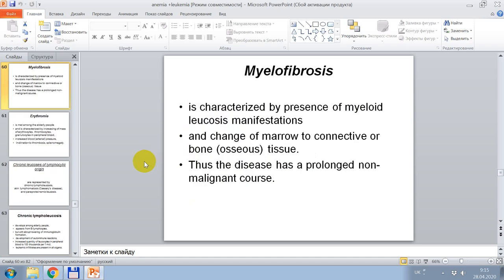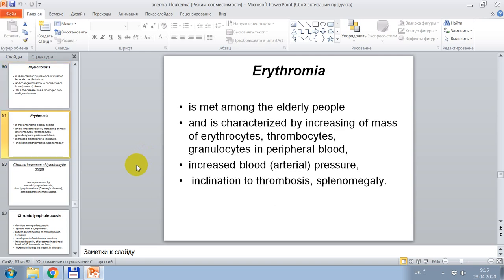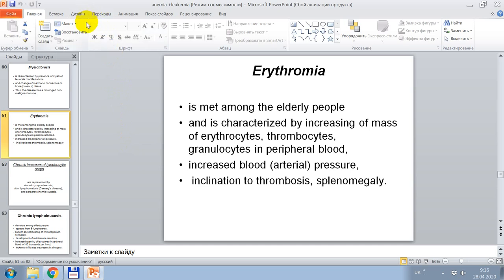Myelofibrosis is characterized by presence of myeloid leukosis manifestations and replacement of marrow by connective or bone tissue. The disease has a prolonged non-malignant course. Erythremia is observed among elderly people and is characterized by increase of mass of erythrocytes, thrombocytes, and granulocytes in peripheral blood, increased arterial pressure, inclination to thrombosis, and splenomegaly.